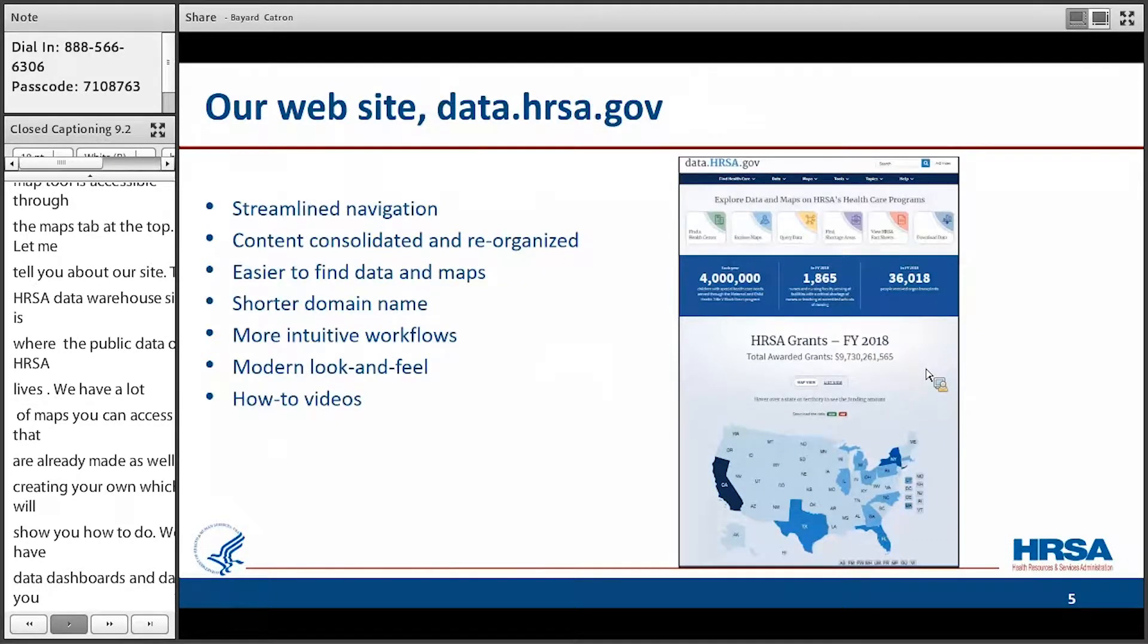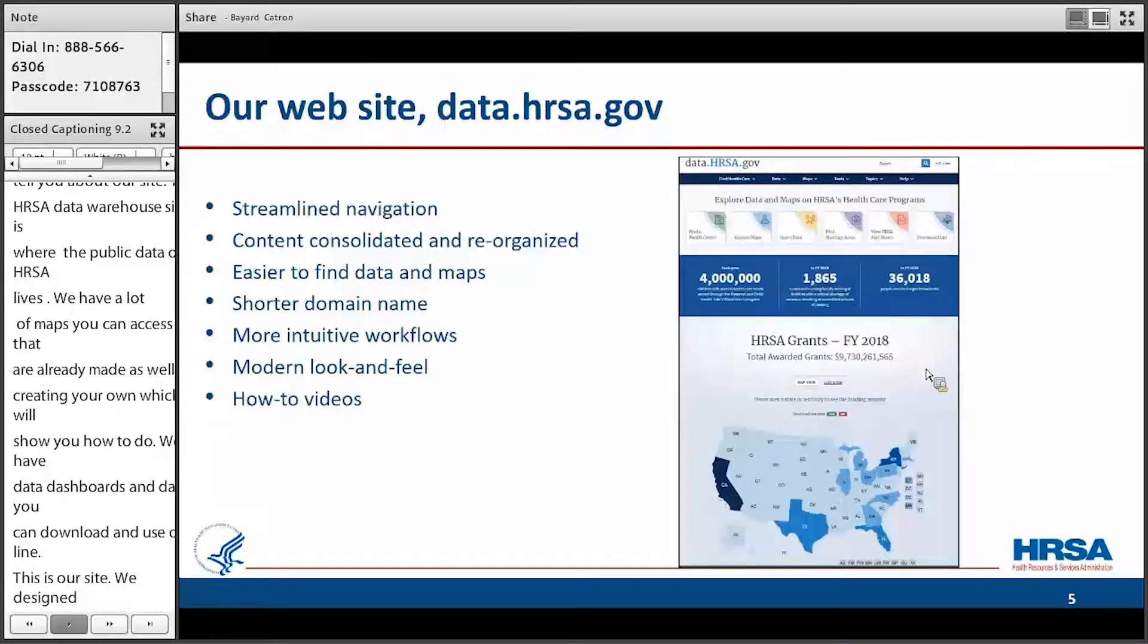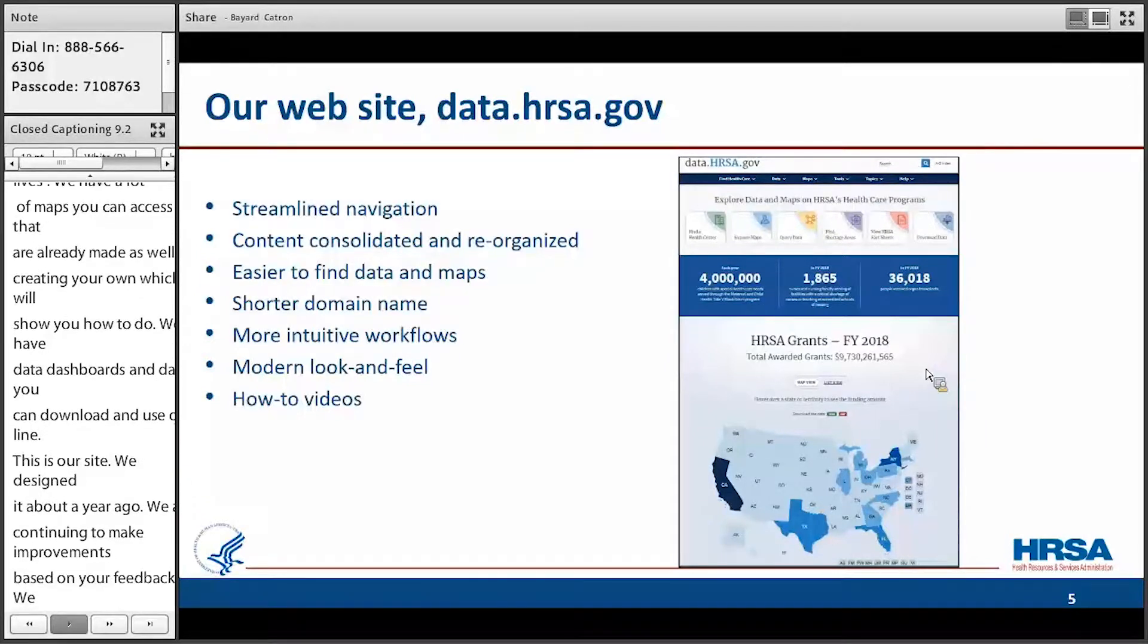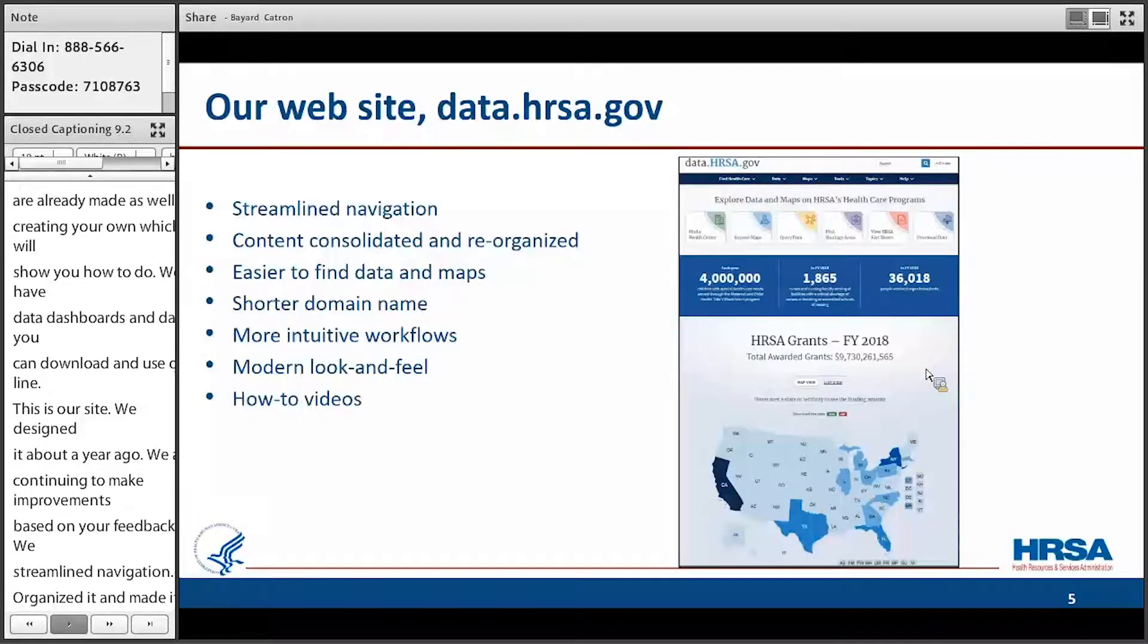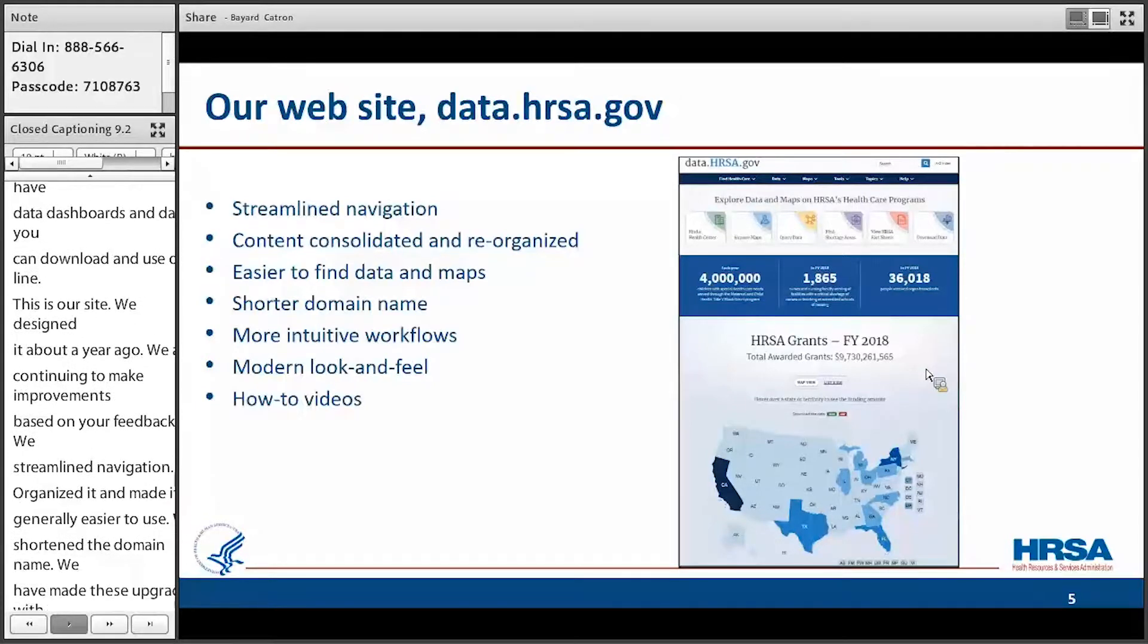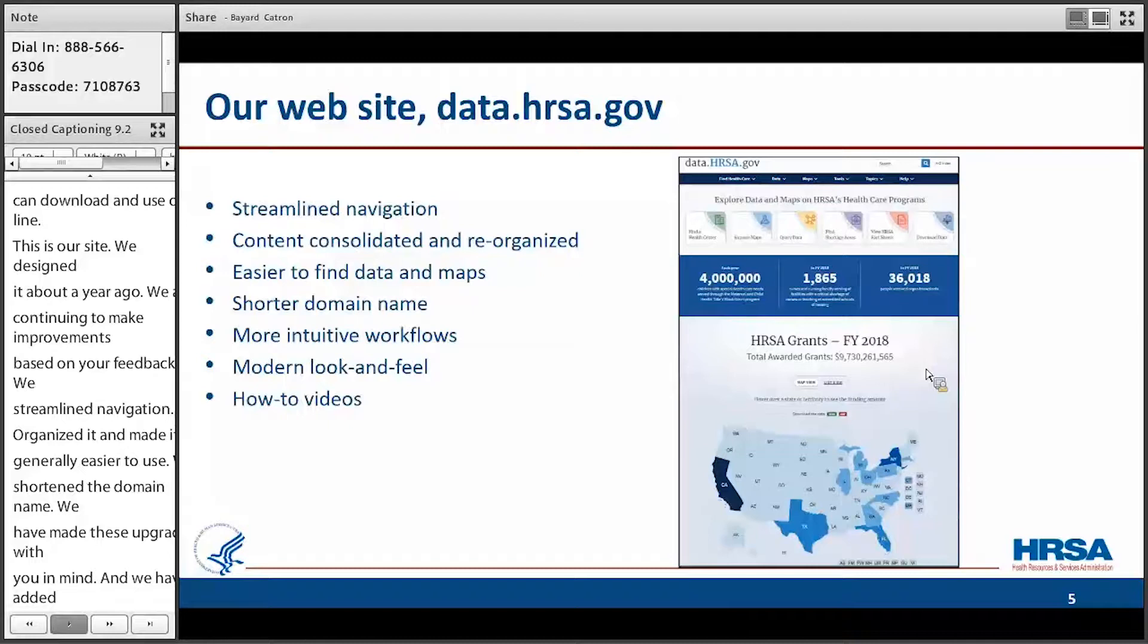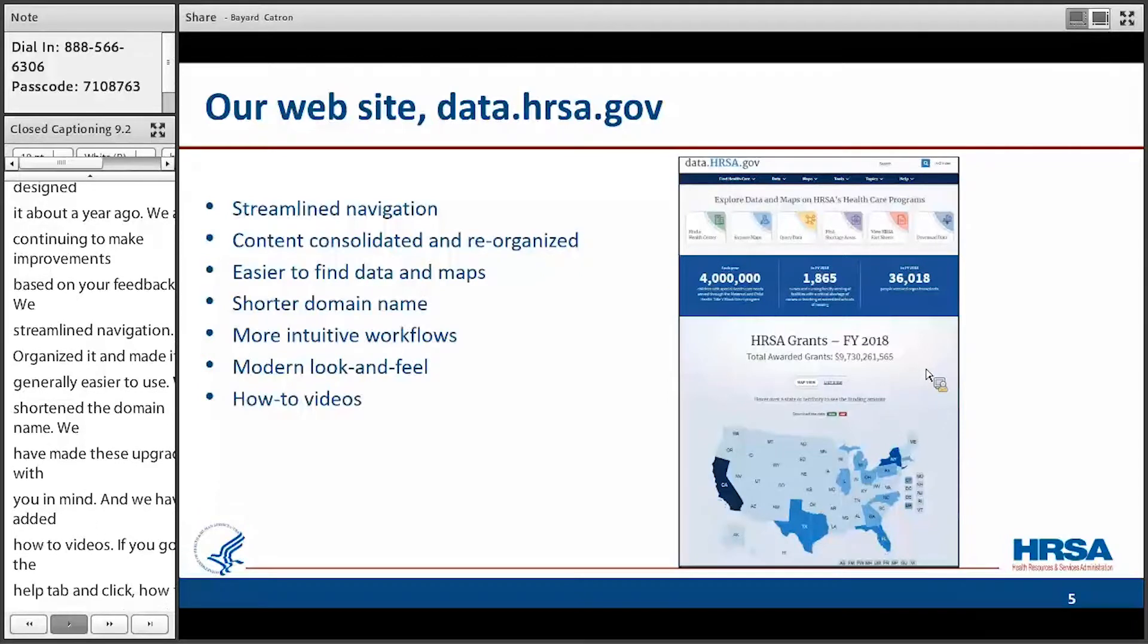This is our site. We redesigned it about a year ago, and we've been continuing to make improvements. Based on your feedback, we streamlined the navigation, we organized it, and made it just generally easier to use. We also shortened the domain name. So we've made all these upgrades with you in mind, and we've also added how-to videos. If you go to the help tab and click how-to videos, you'll find that all of these webinars, as well as some other presentations, have been archived there.